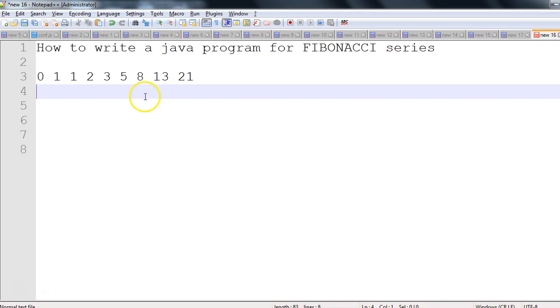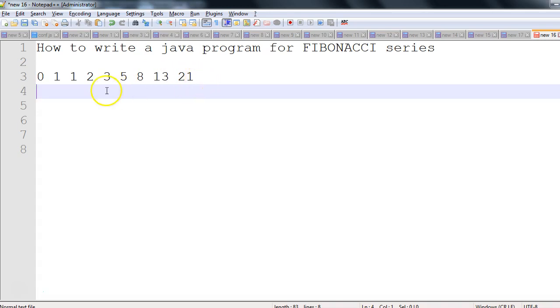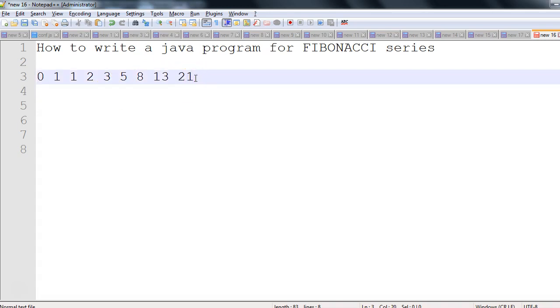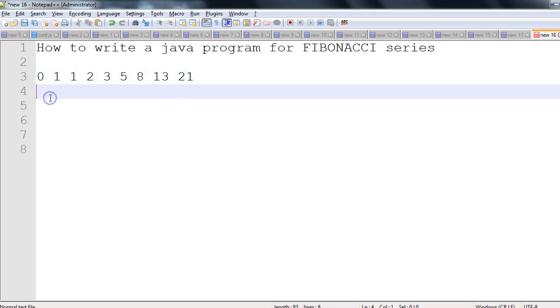If you can see on the screen, there are some numbers: 0, 1, 1, 2, 3, 5, 8, 13, 21. This is nothing but the Fibonacci series, and if you carefully notice these numbers, you will find one pattern.